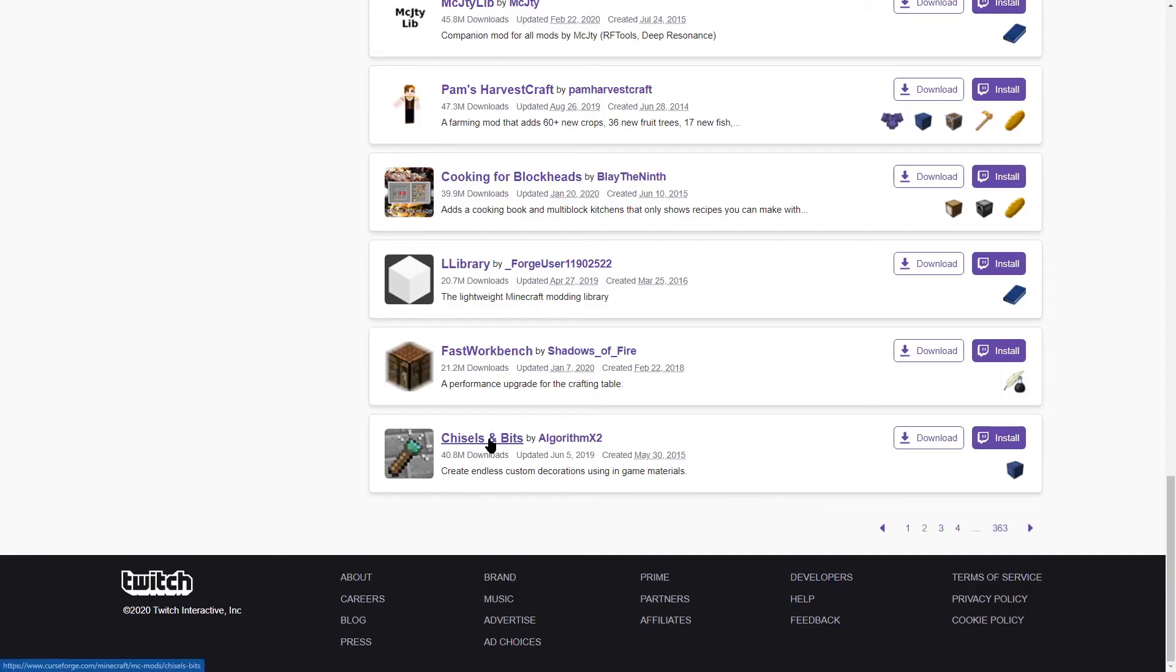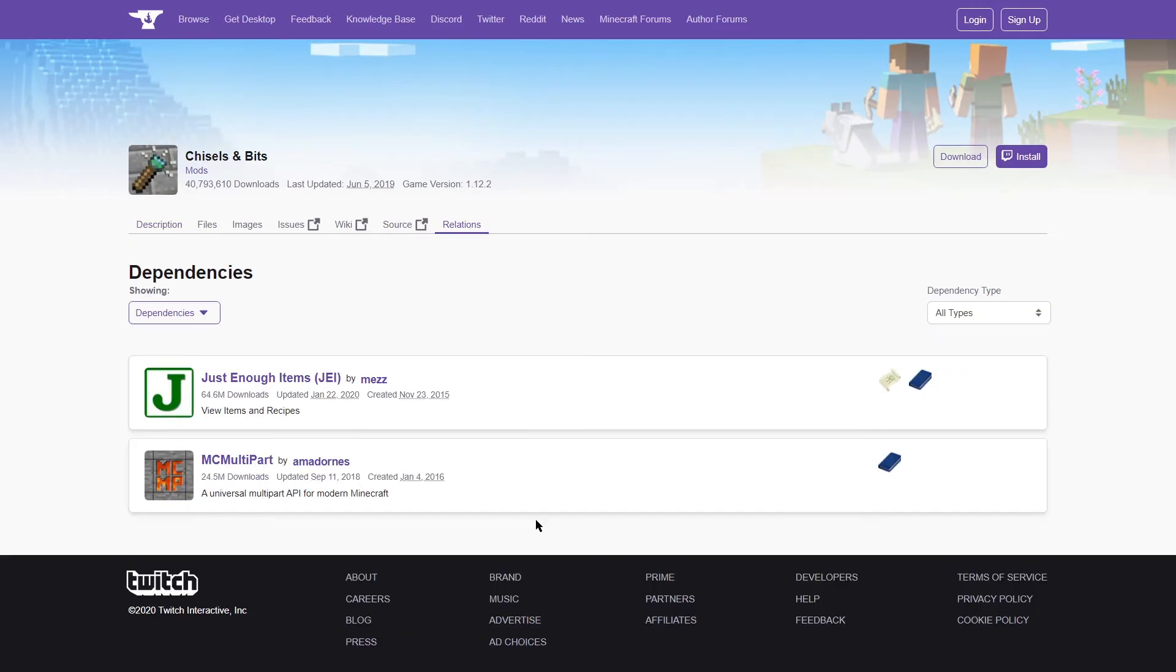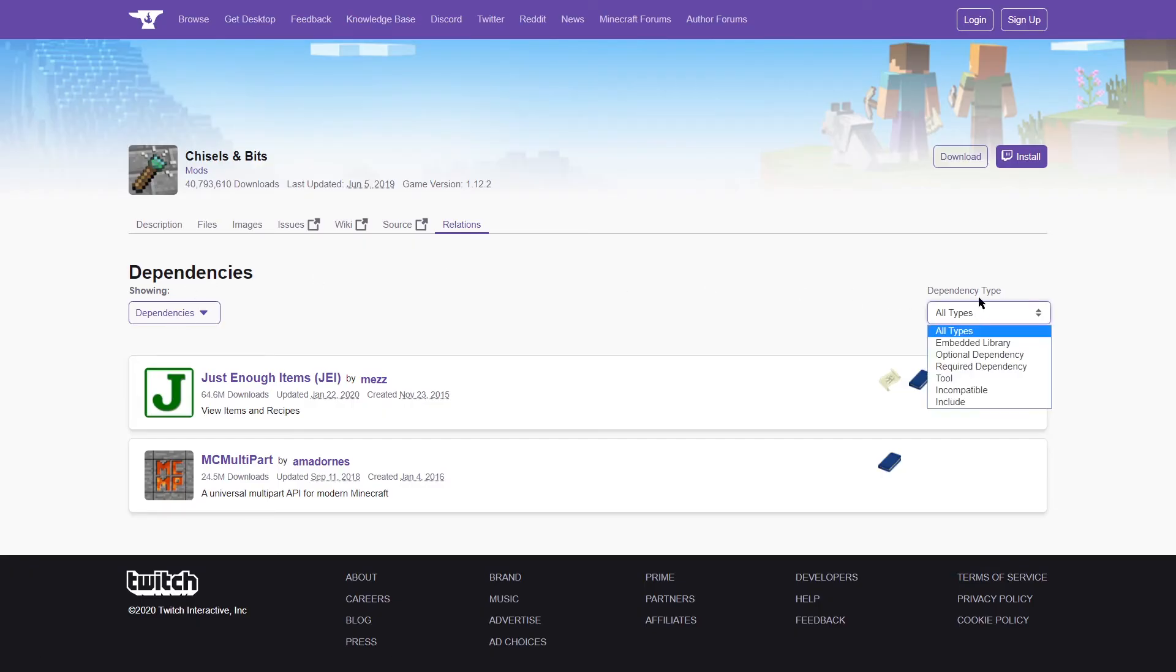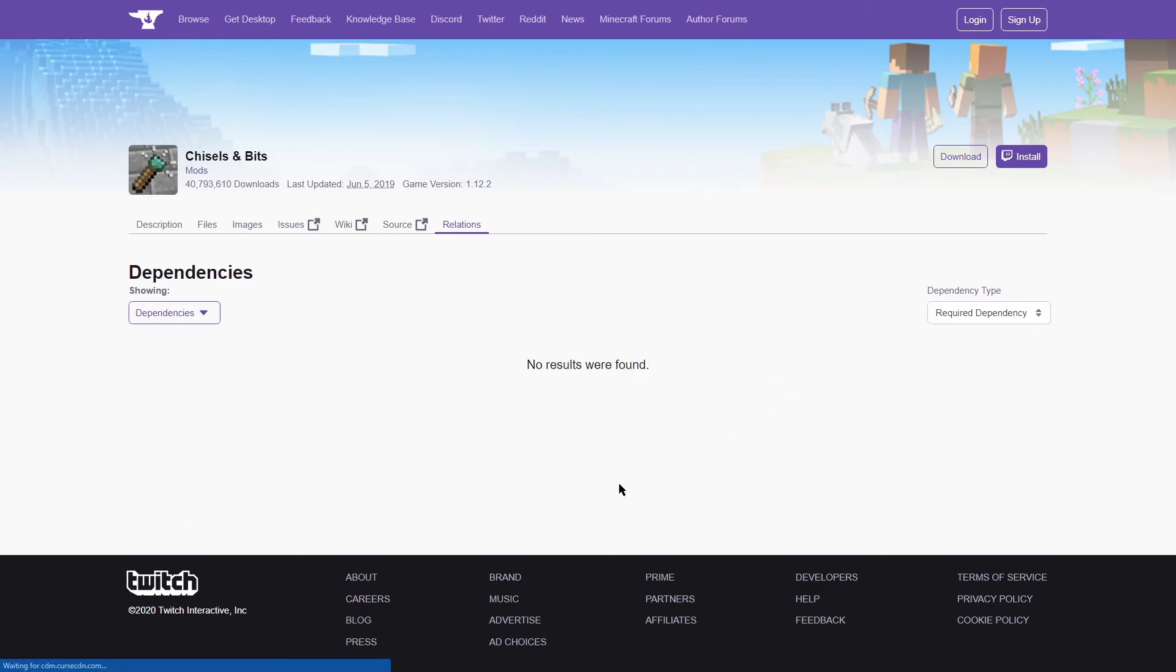Once you've selected a mod that you want for your server, you can go ahead and click on the mod page. And then what you want to do is jump to relations and make sure that you link any dependency mods that you can find. You can do this by clicking on dependencies. It also helps if you change from all types to required dependency, because you may not need anything that shows up here by default.